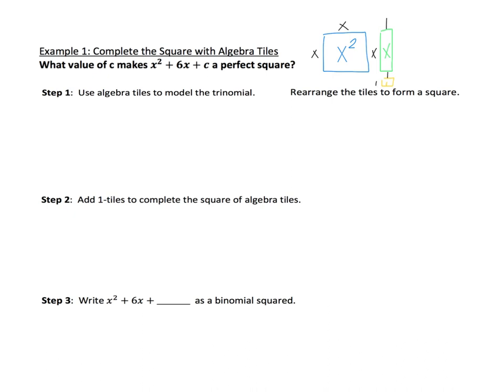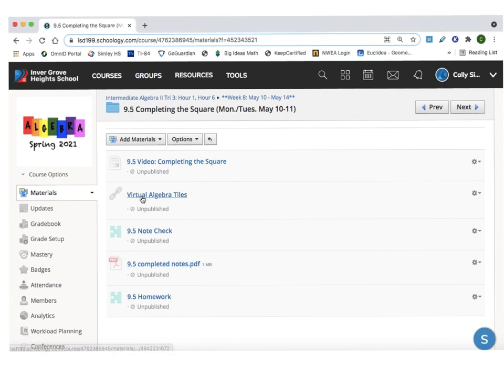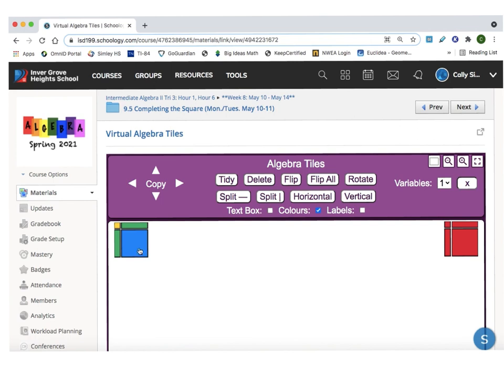We have a link to virtual algebra tiles in the 9.5 folder on Schoology. So let's use these tiles to model the trinomial x squared plus 6x. Go to the 9.5 folder on Schoology and click on the virtual algebra tiles link. You can either use the algebra tiles right here on the Schoology page, or you can open it up in a new tab by clicking the link box.